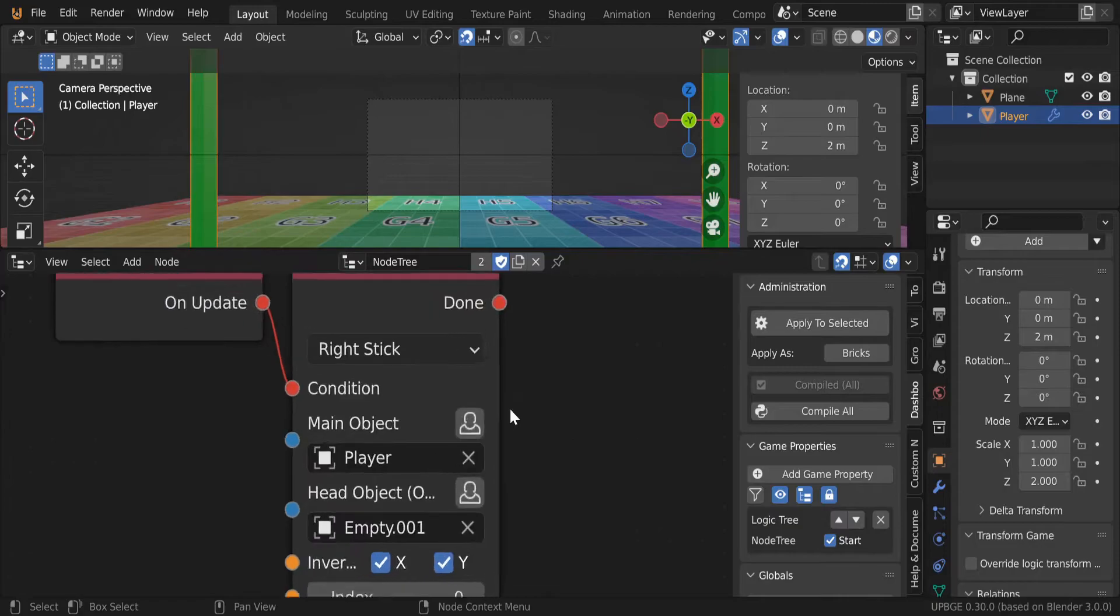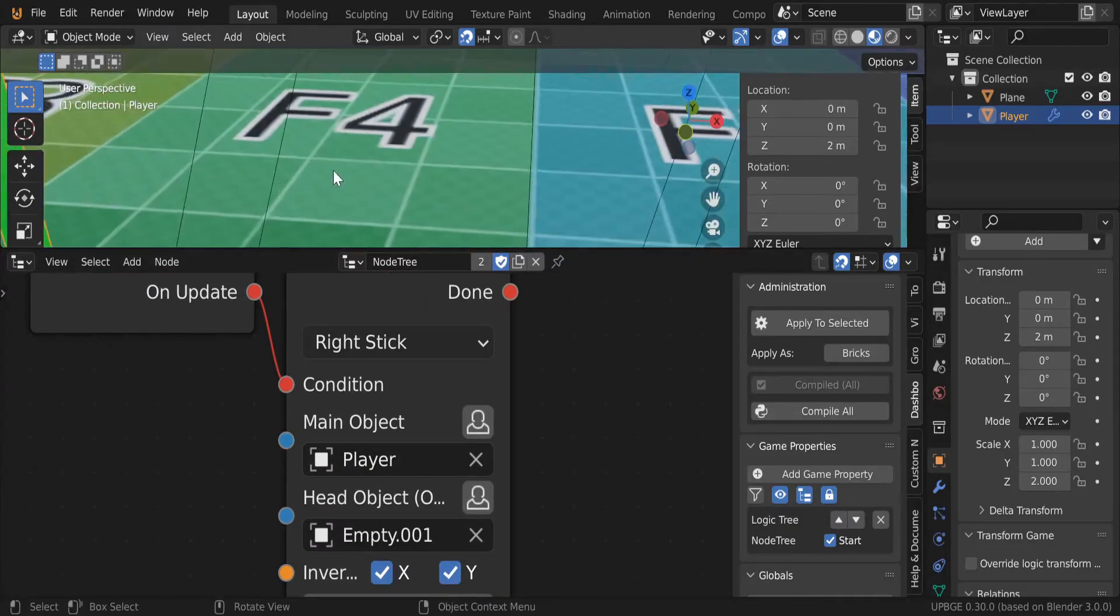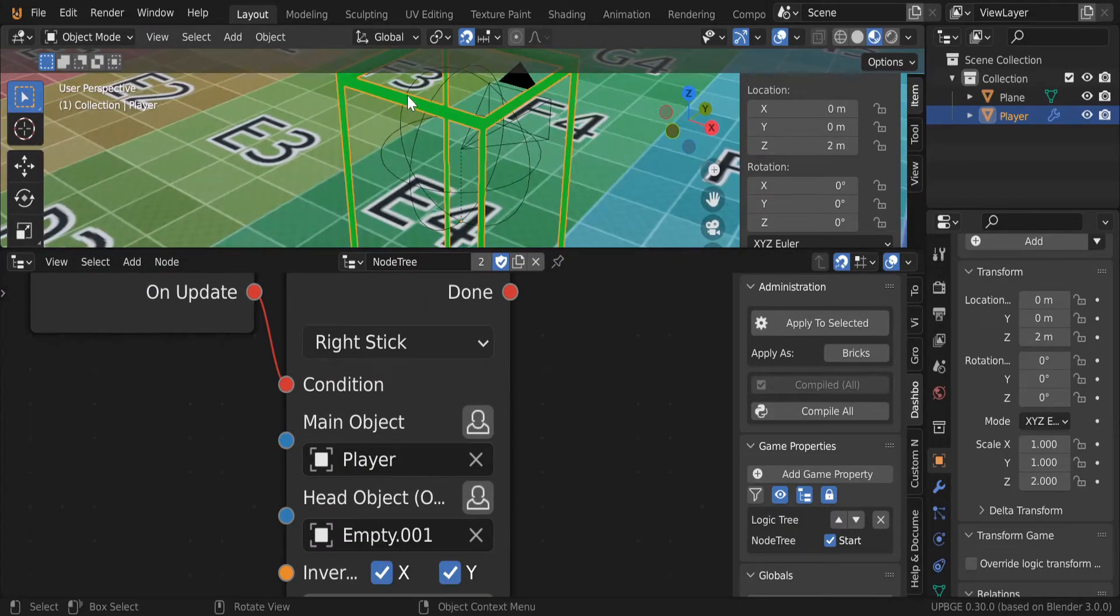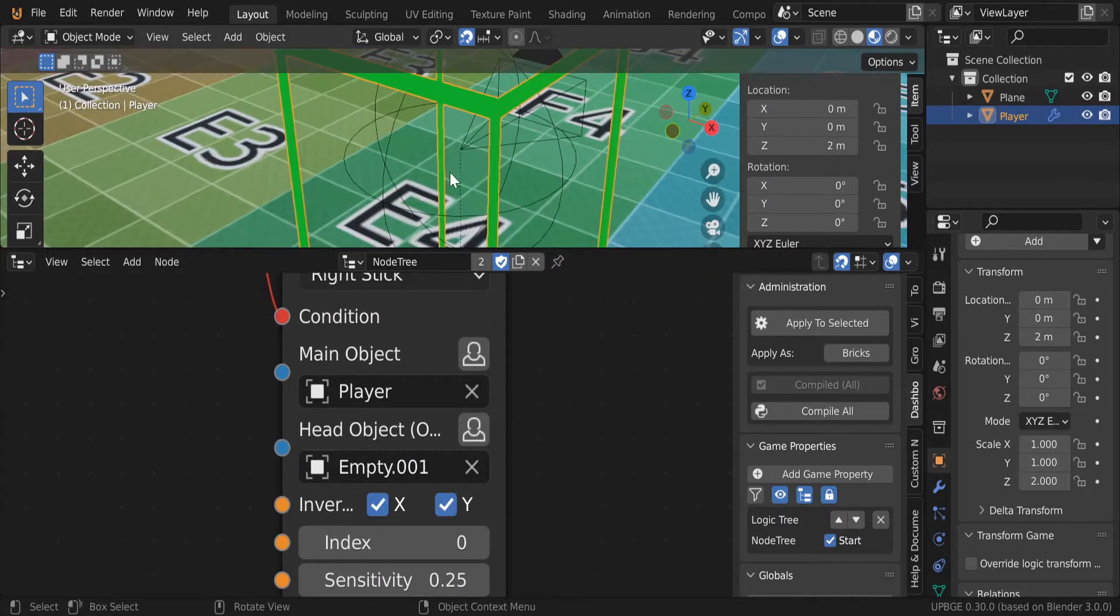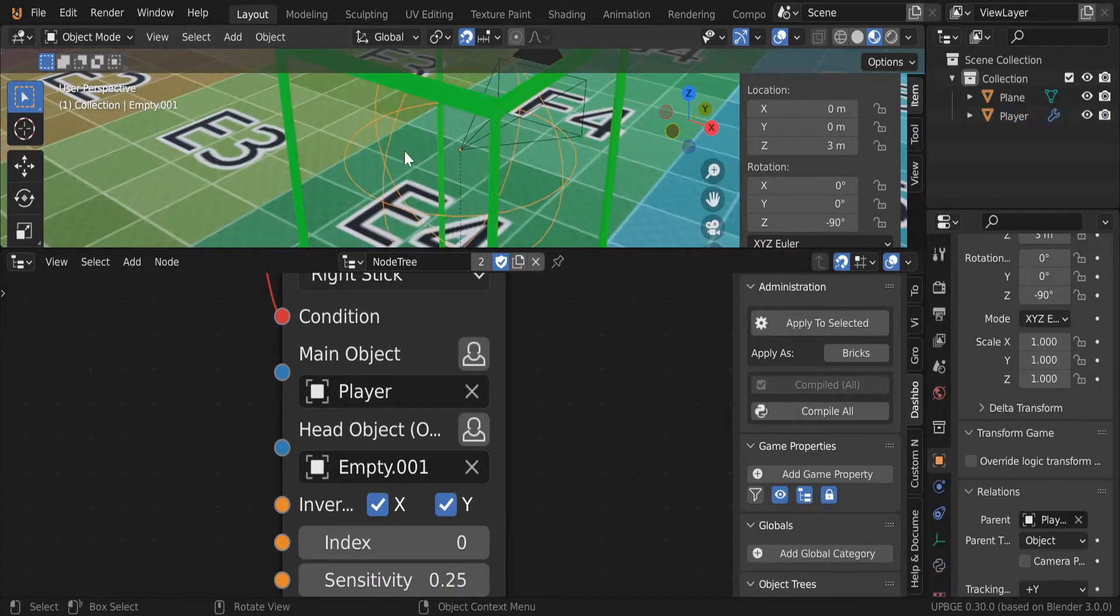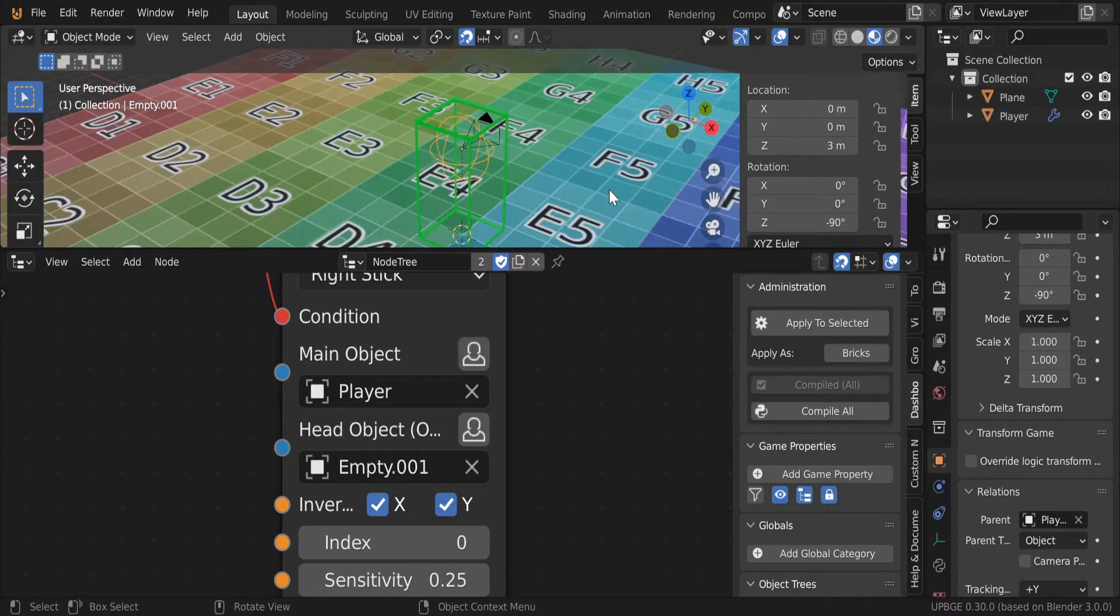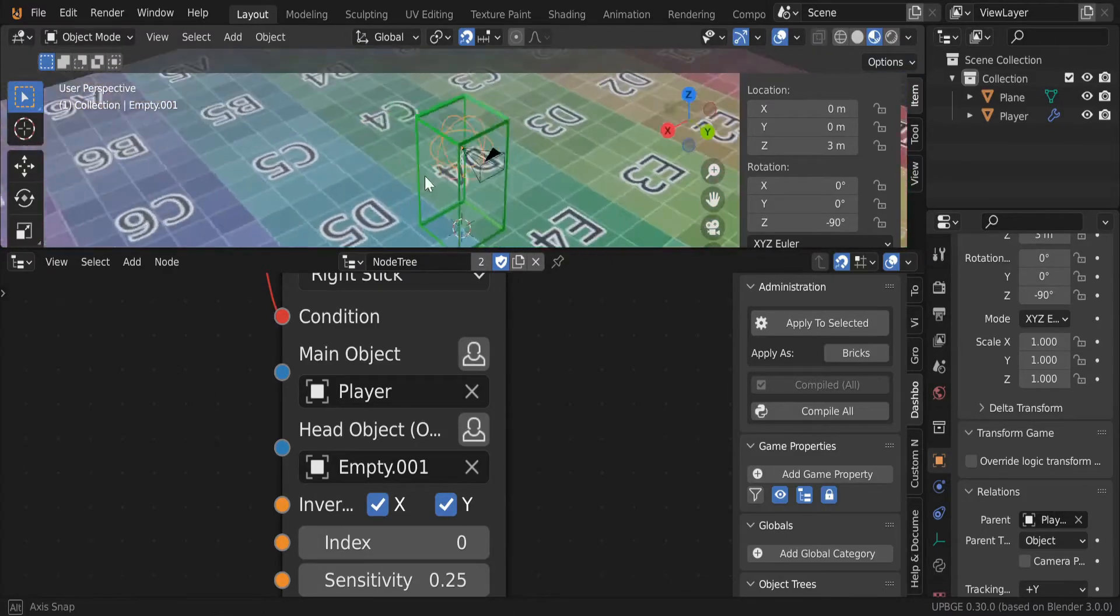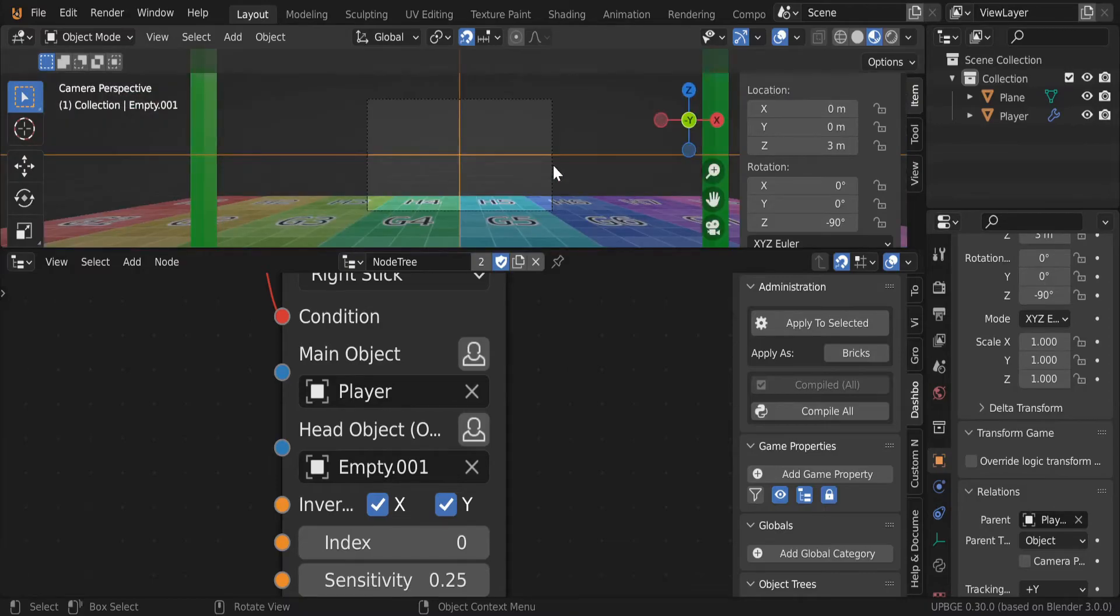Also make sure your main object is your player object, which for me is my cube, and the head object is your empty. So yeah, and now we're done. We did the thing! We figured out...